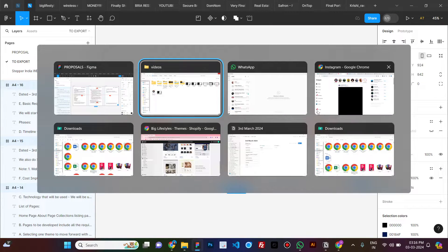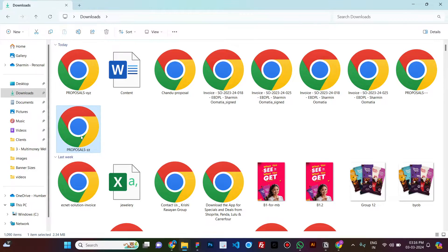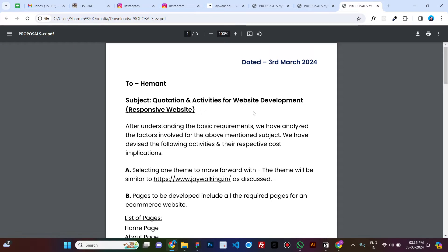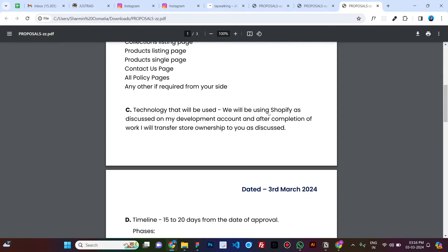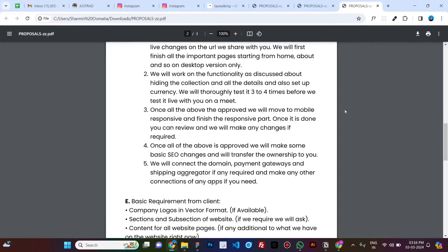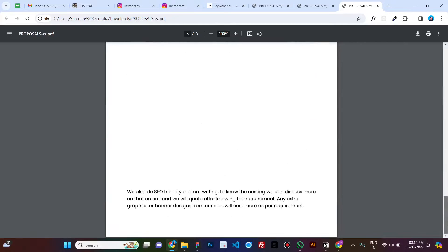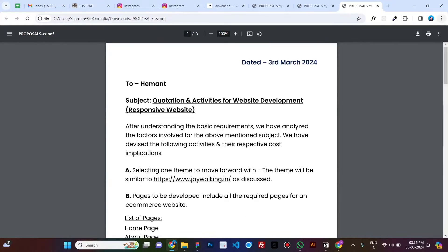And here you go, your proposal is exported. When you click on it, you'll be able to see the three frames that you selected.